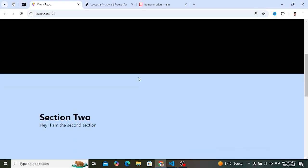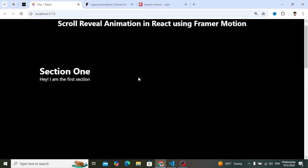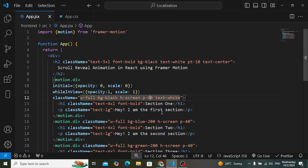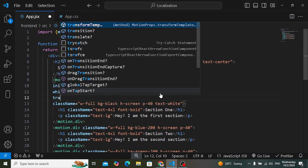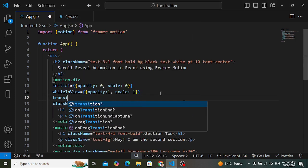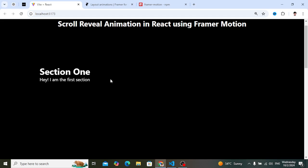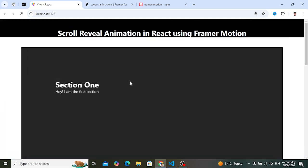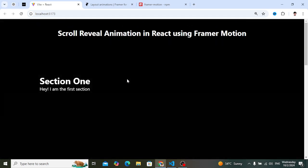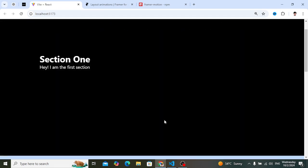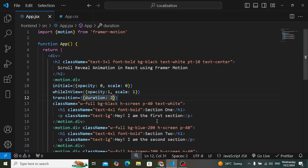Let's also add a duration. Add the 'transition' property and set duration to 2 seconds. Check the result — it animates over two seconds. The scale animation on the first section is working successfully.